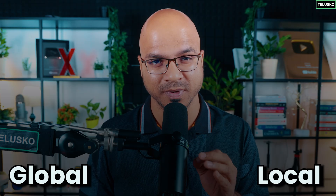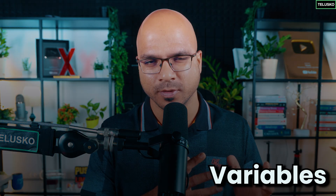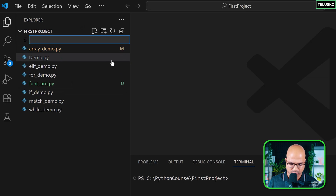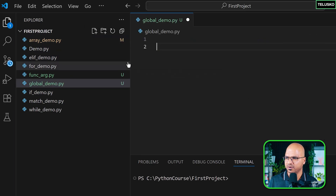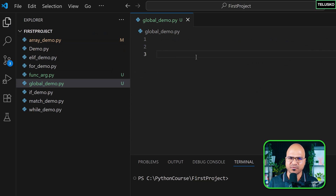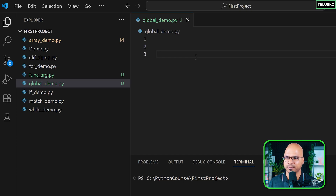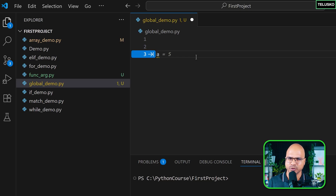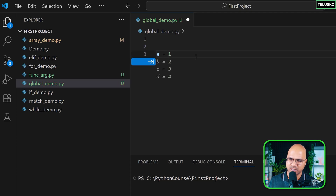In this video we'll talk about global and local variables. We have talked about variables before — we normally use them to store data — but now we have to introduce the concept of local variables and global variables. Let's create one file to understand this. We'll name it global_demo.py. Let's create a variable — since we are in this learning process, a variable like 'a' will do. Let's say the variable value is 10.